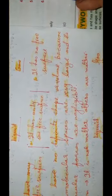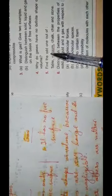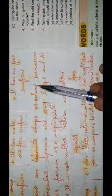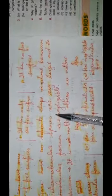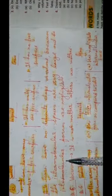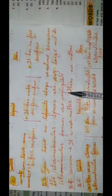Question number 4: Why do gases have no definite shape or volume? Answer 4: Gases have no definite shape or volume because the intermolecular spaces are very large and the intermolecular forces are negligible.